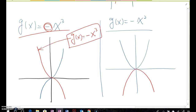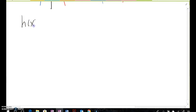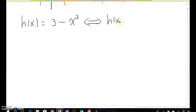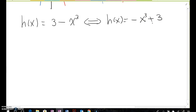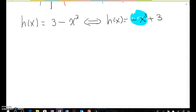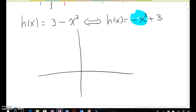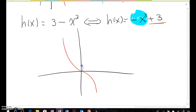Let's talk in a little more detail about function transformation. What if h(x) = 3 - x³? We can rewrite this as h(x) = -x³ + 3. The base is the -x³ graph, and because of the plus 3, we move up 3 units, shifting the negative cubic curve up by three.